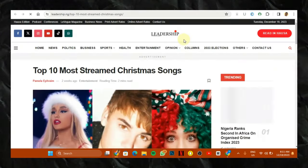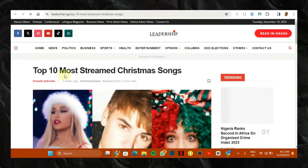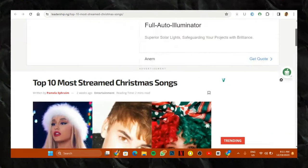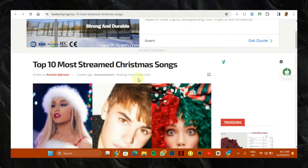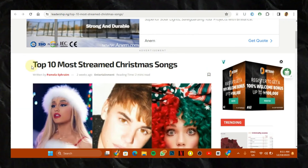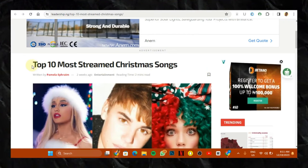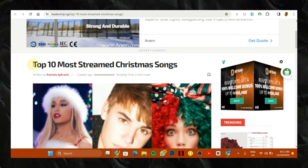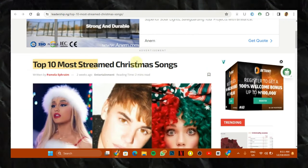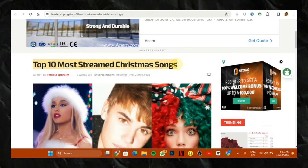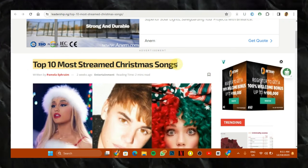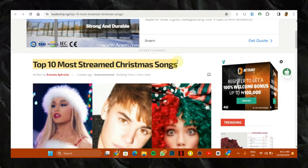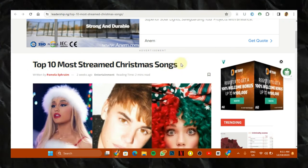So what I'm going to do right now is to copy this particular title and now for this whole method to make sense, we're going to use an AI which is ChatGPT. So what I'm going to come here and copy this and say top 10 most streamed Christmas songs.